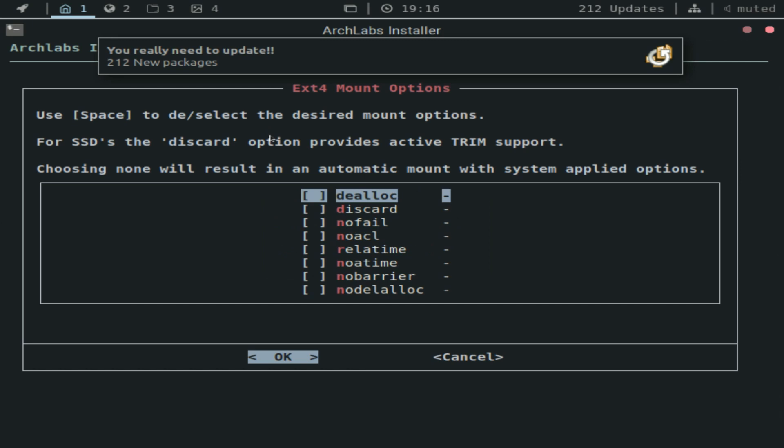Keep in mind, it's going to get rid of all your files if you have anything saved. It's going to format it, wipe everything completely.